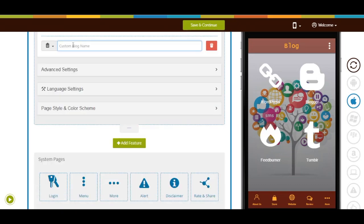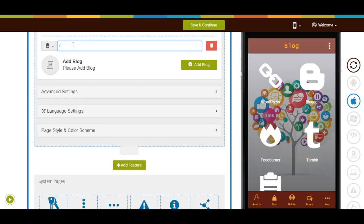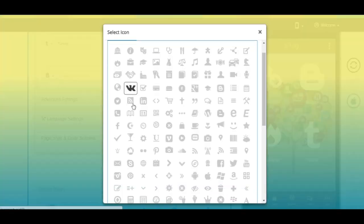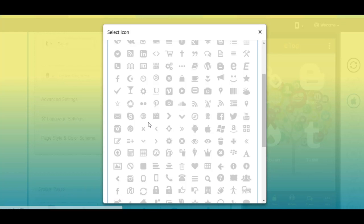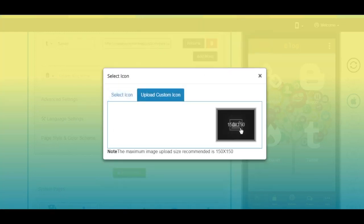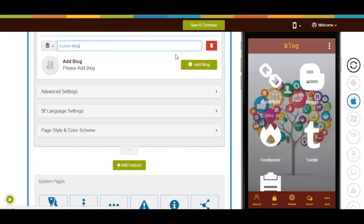Enter your custom blog name. Here's the app menu icon image — if you want, you can either select an icon from our library or upload your own custom icon image. From here you can also delete your custom blog.